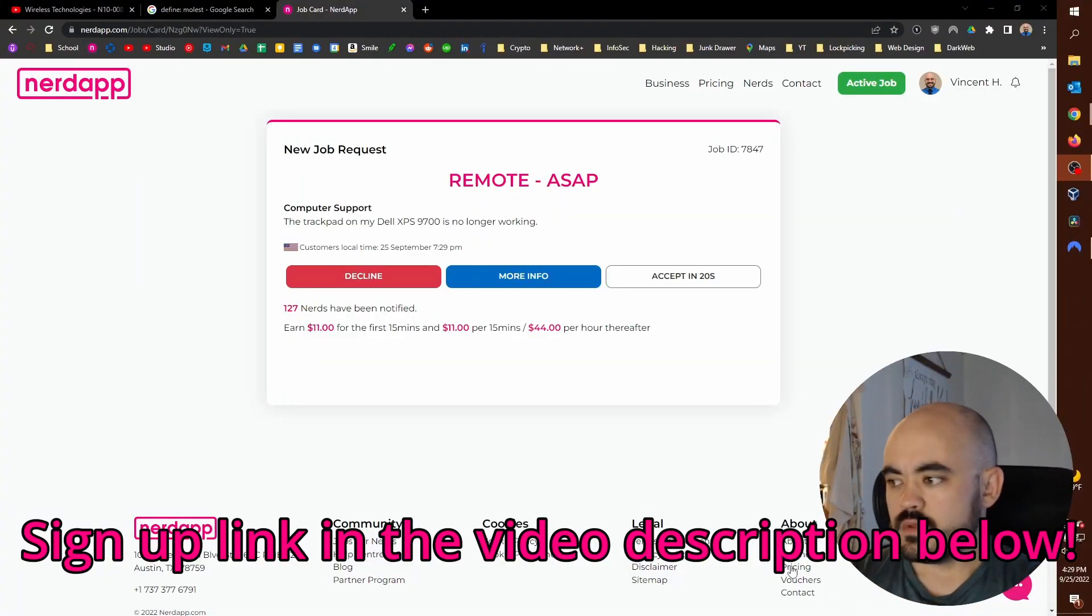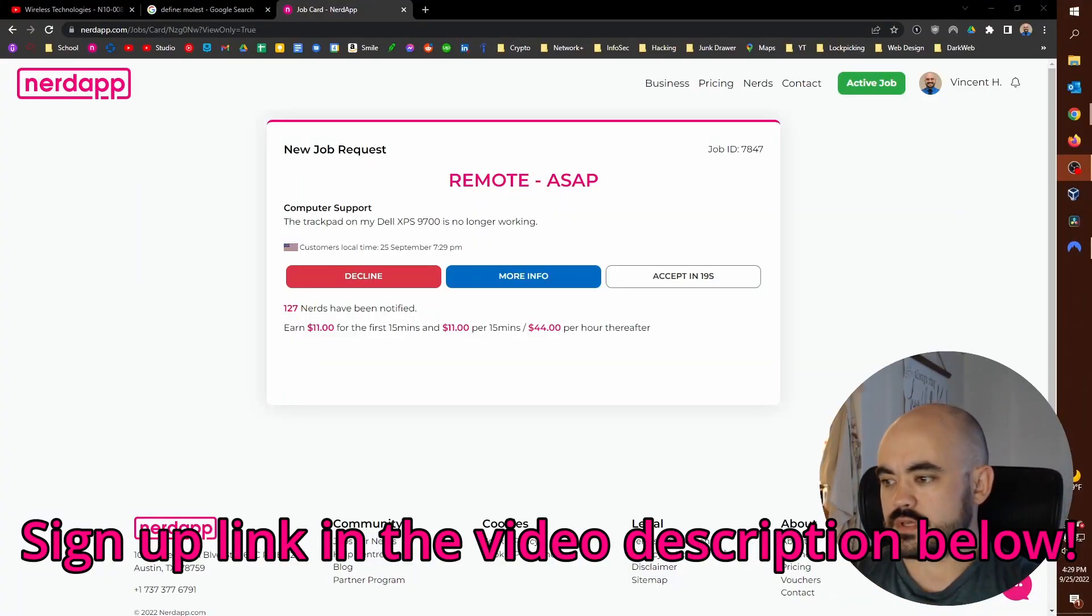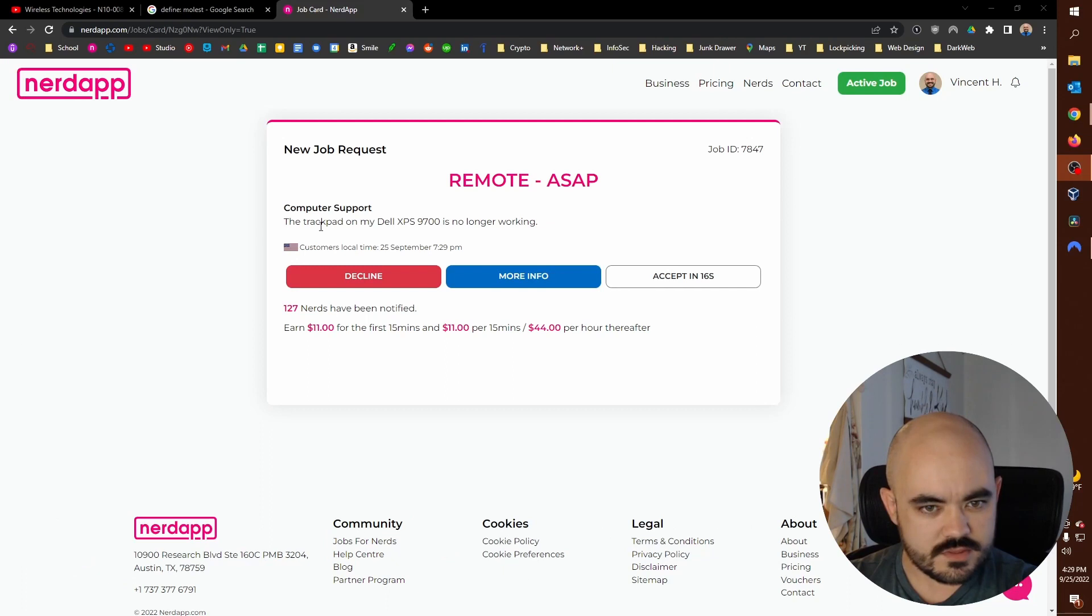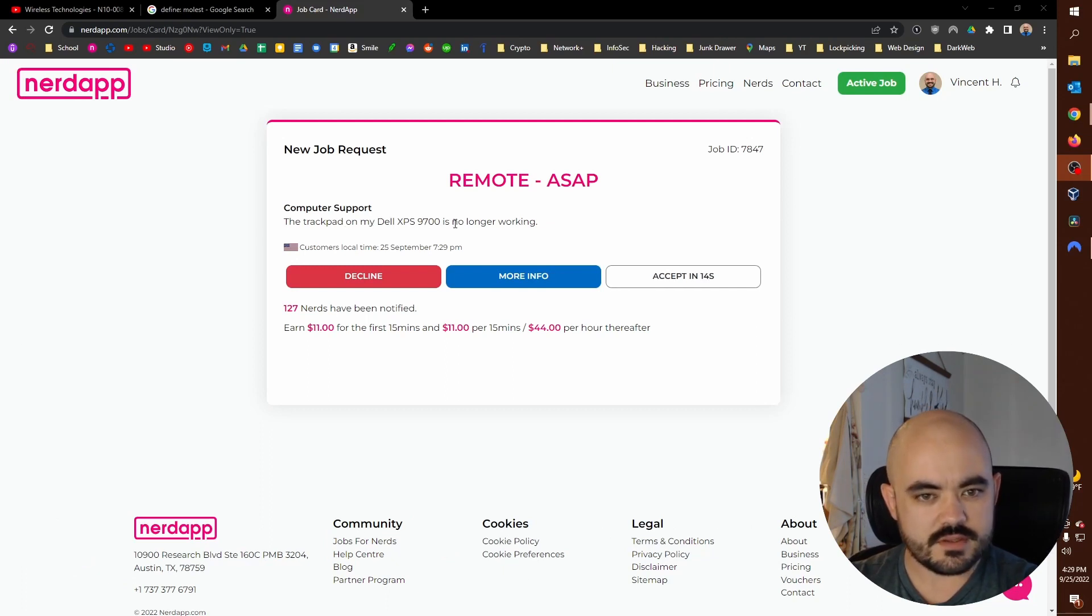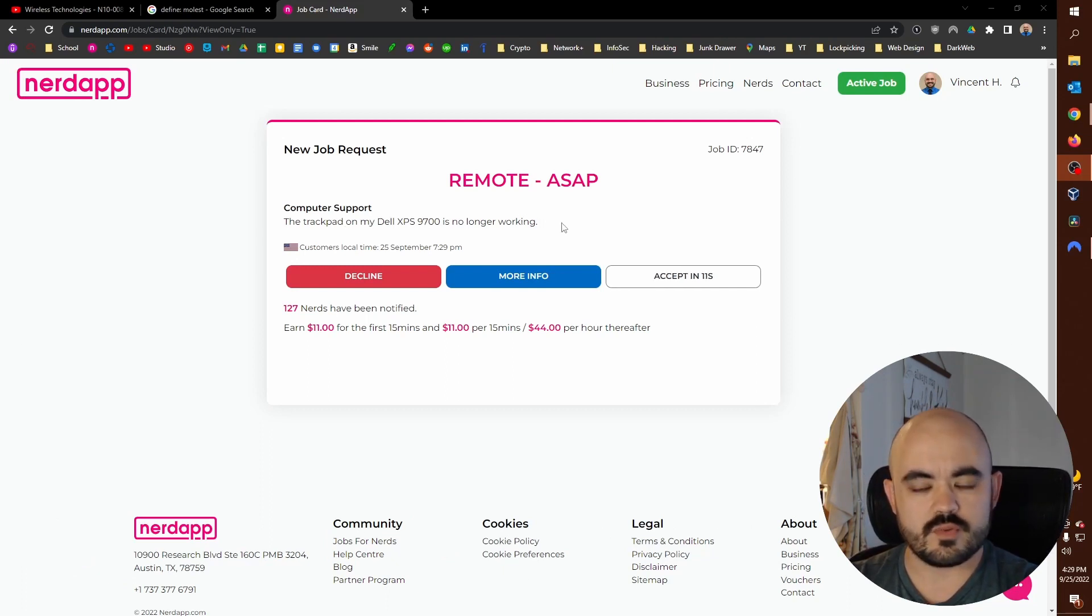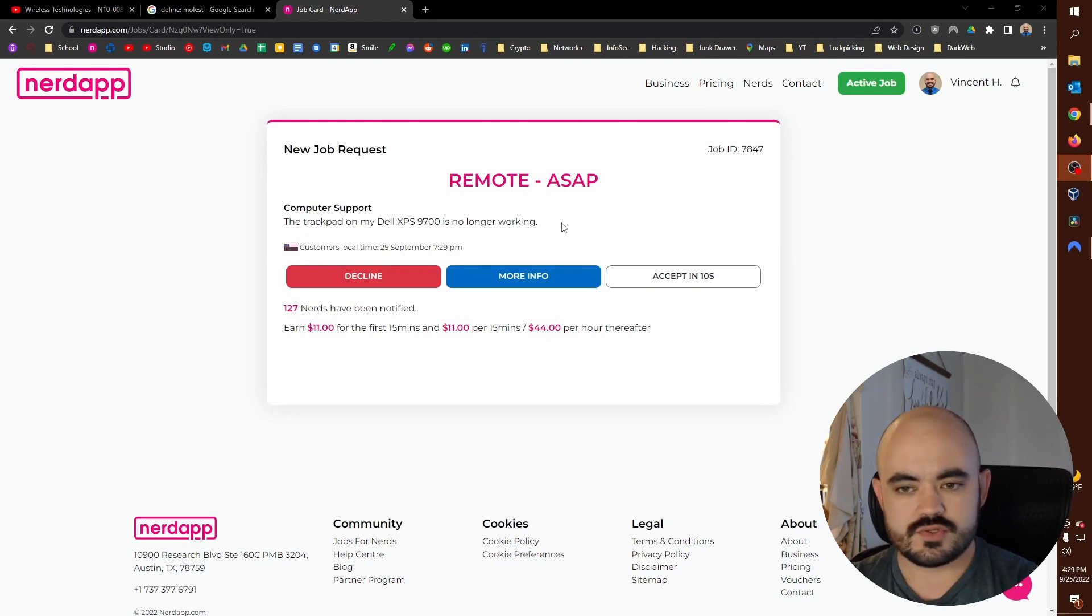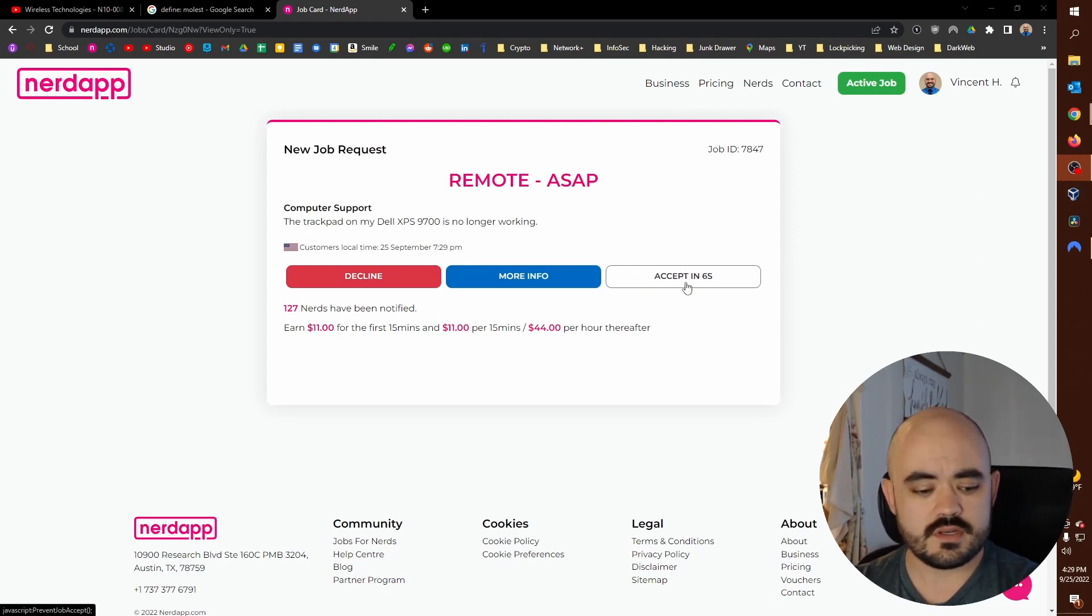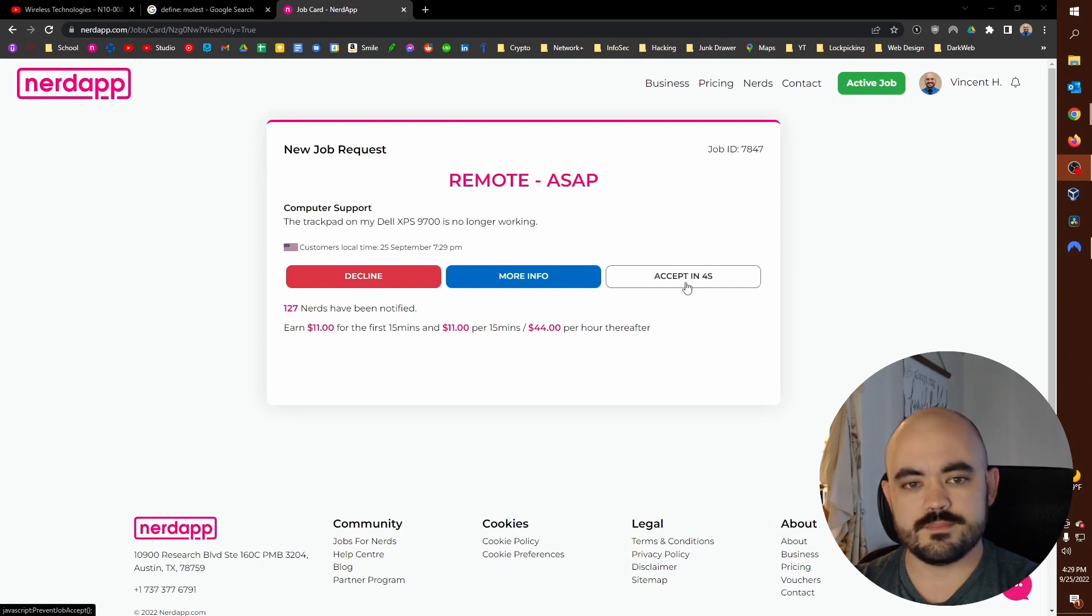So I found this recently. I wanted to share it with you guys. Let's get right into it. Okay, we got a job. Let's see, trackpad on Dell XPS 9700 is no longer working. So I'm going to try to click accept on here as fast as I possibly can. We'll see if we can get a hold of this job.